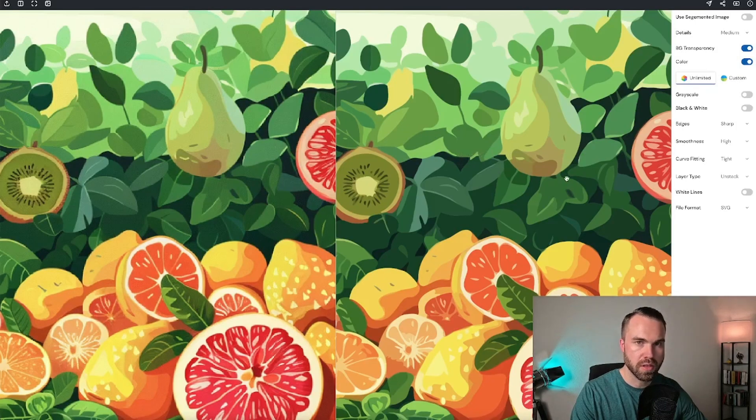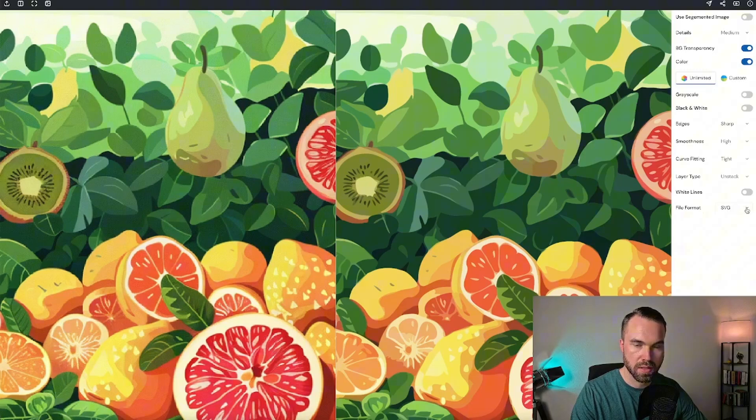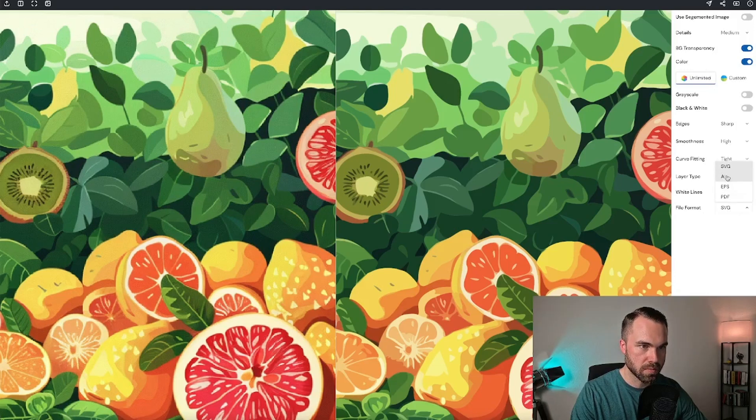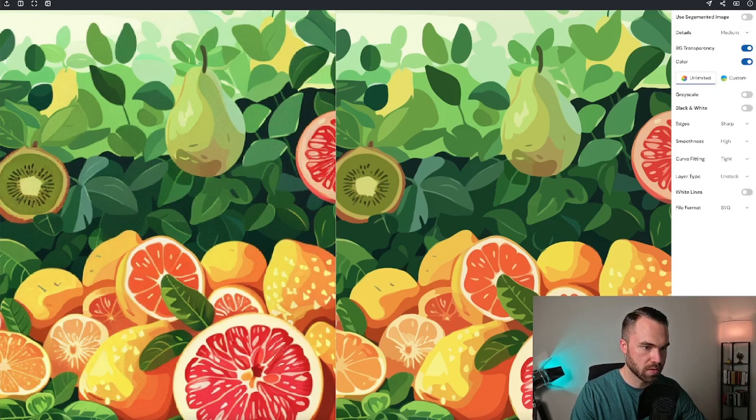Now if you want to save this image, you can just choose your file format. Now it says SVG. You can also pick AI, EPS, and PDF. Let's just pick SVG and you click download. And there we go.